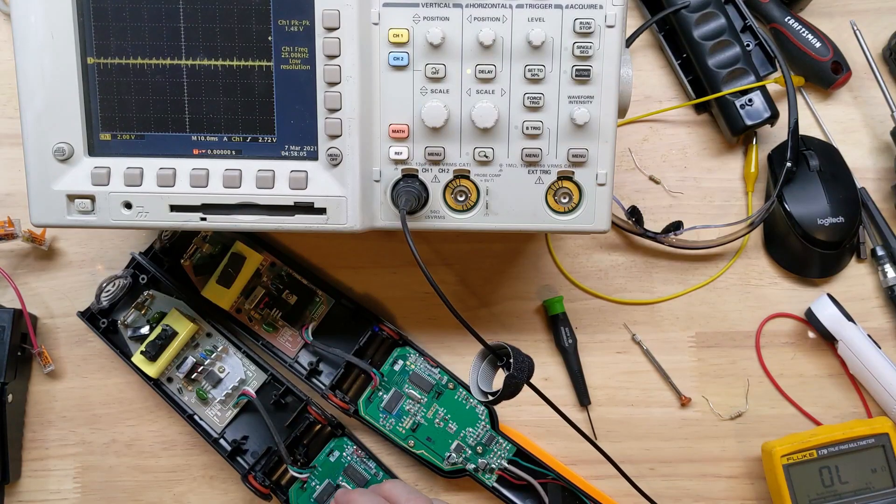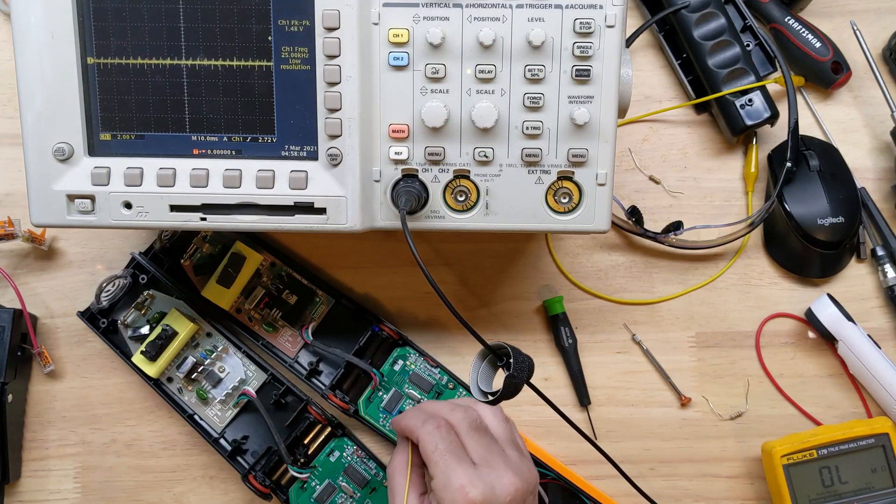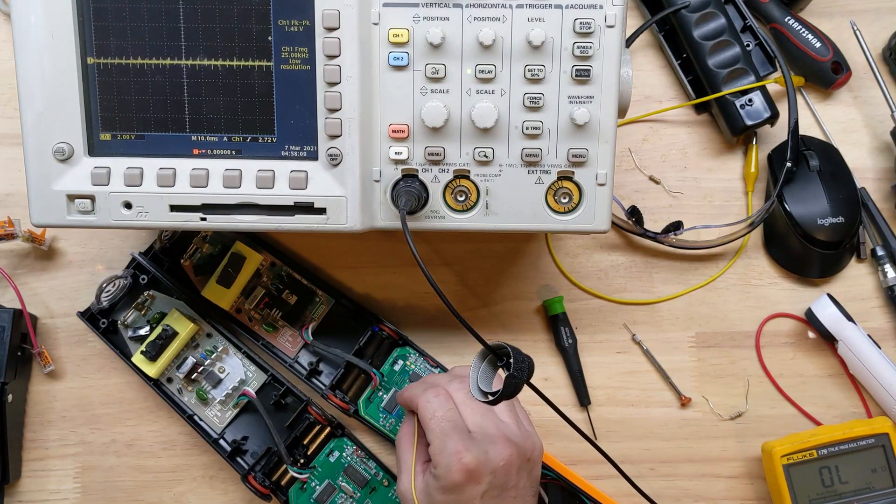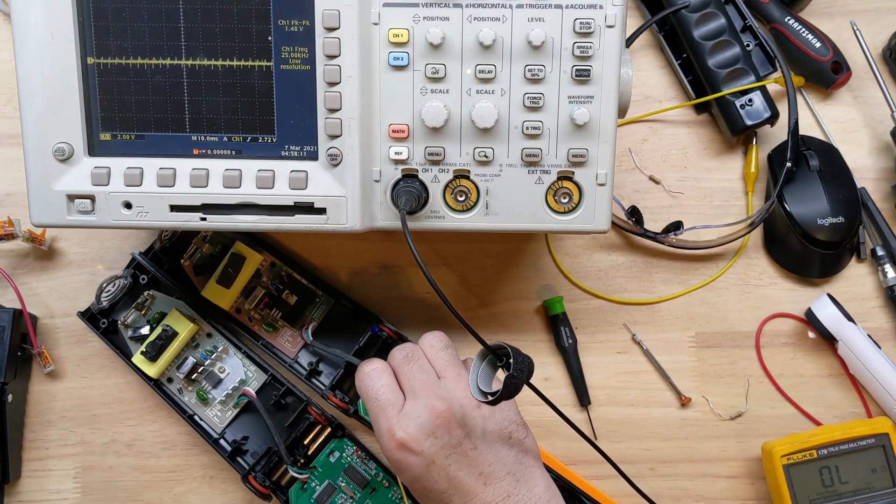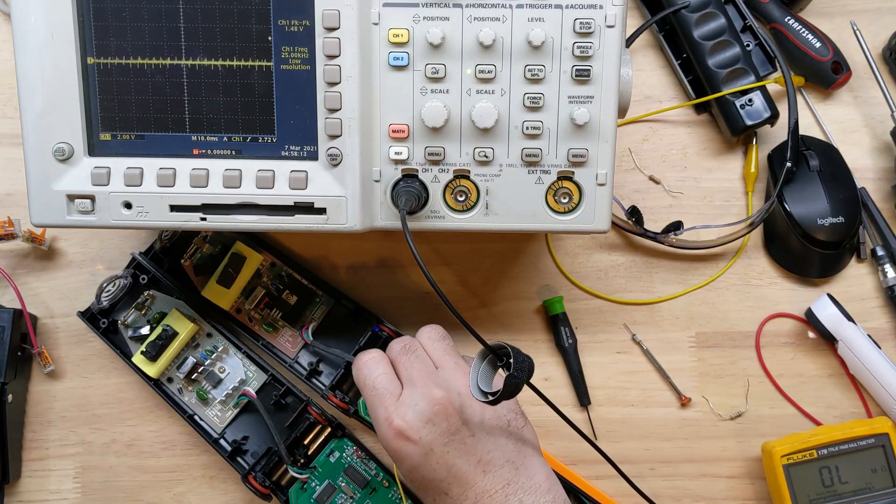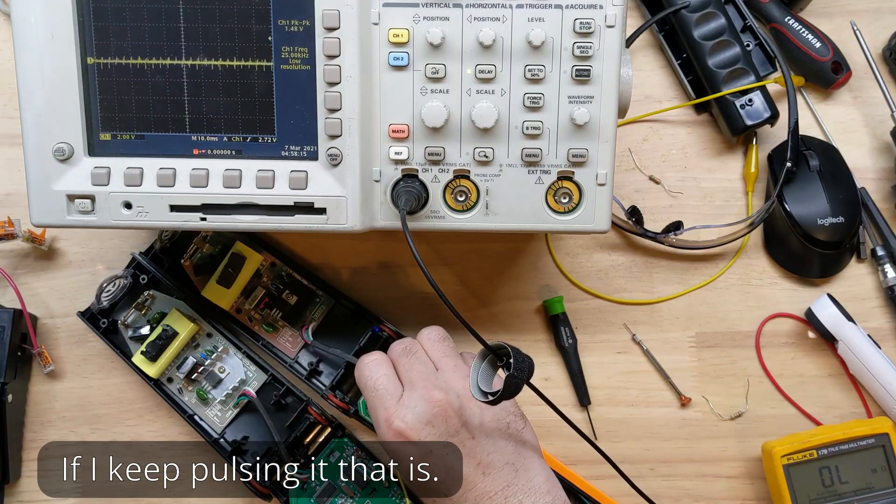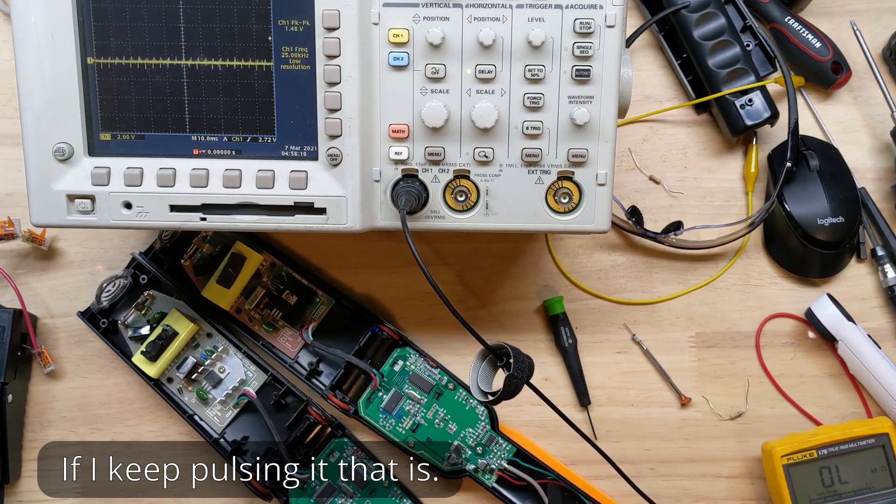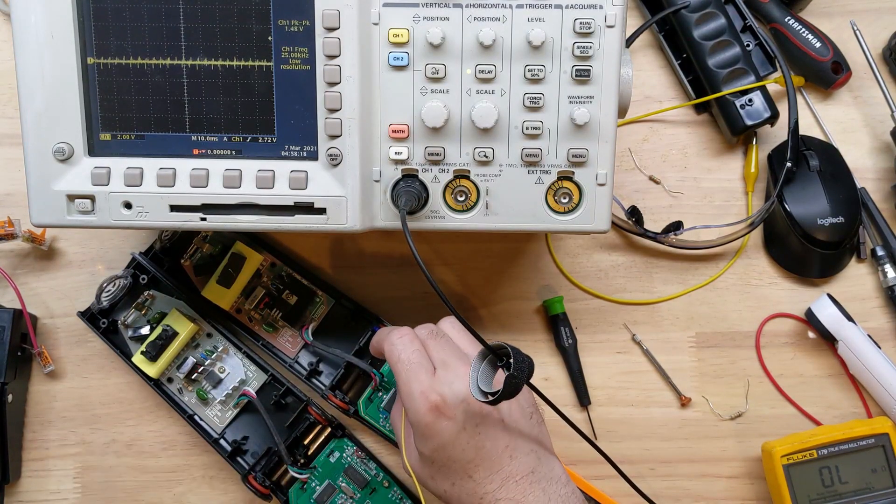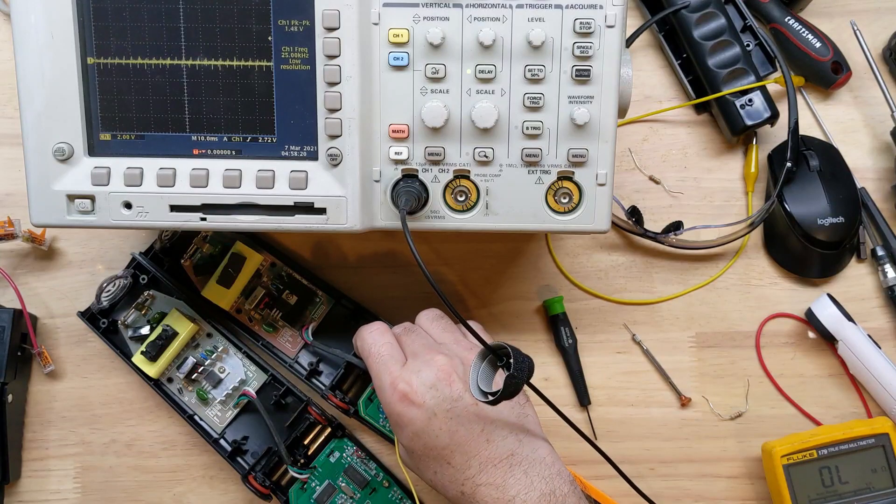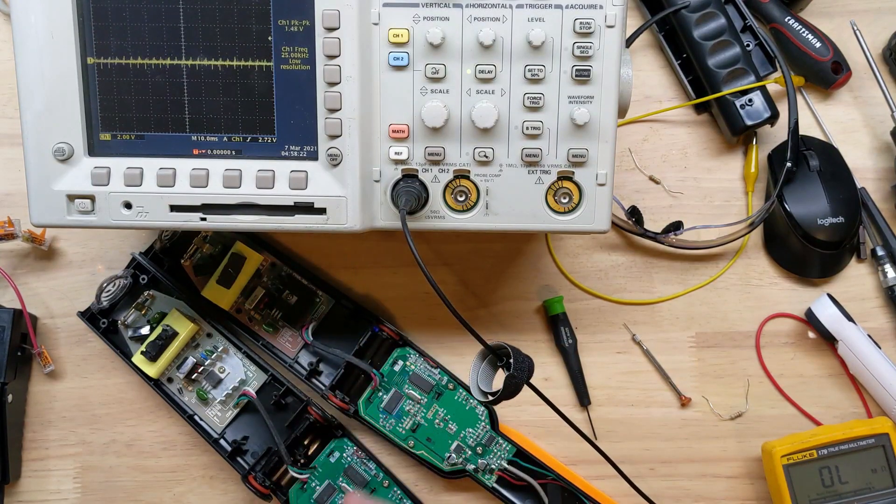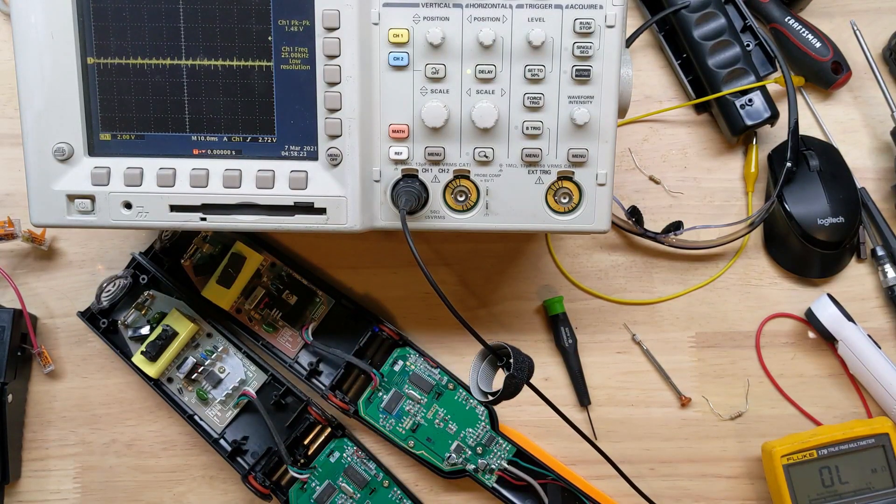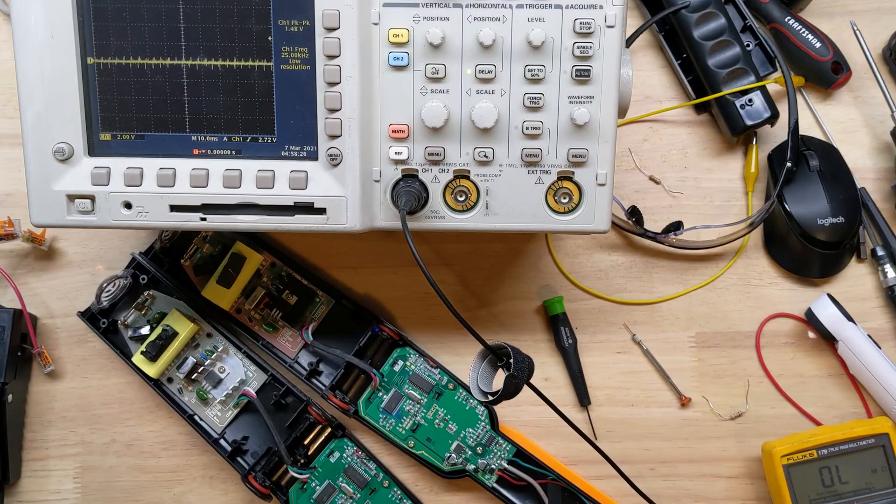We are definitely getting a good strobe over here when I make contact. If I keep making contact it'll work as well, but one thing we're losing here is the pulse. If I hold it on we just get the one pulse and one pulse when I remove it.